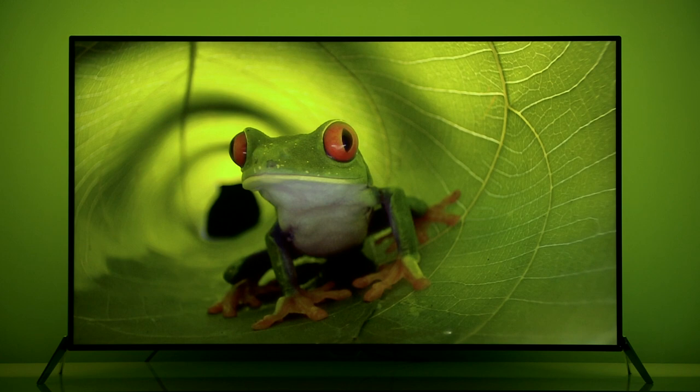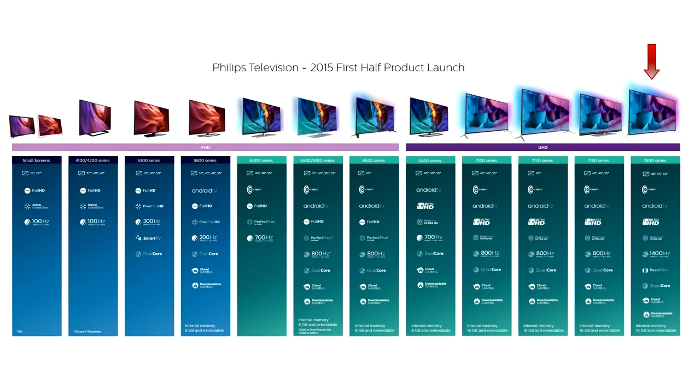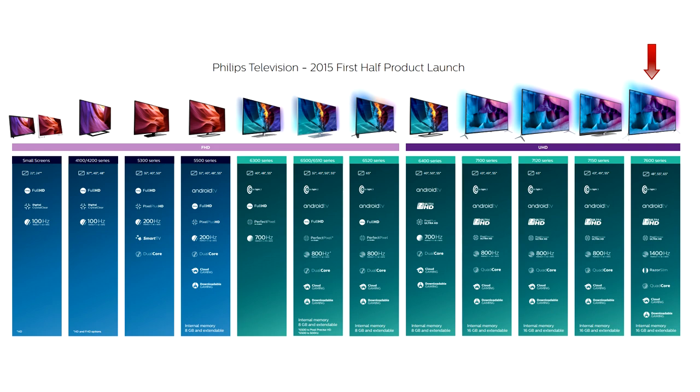Up until IFA fair in Berlin this year this was the best model in Philips lineup for 2015. It offers Ambilight, Ultra HD resolution, Philips own processing and Android operating system.